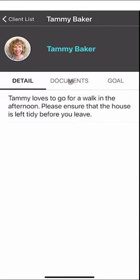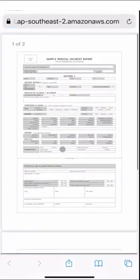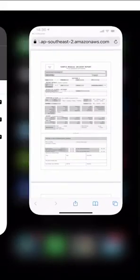In the Documents section you can access several documents — for example, a behaviour report, a medical incident report form and a client profile report. Your managers may upload multiple documents for your clients, and these can easily be accessed by clicking on the report name and viewing those reports within your browser.